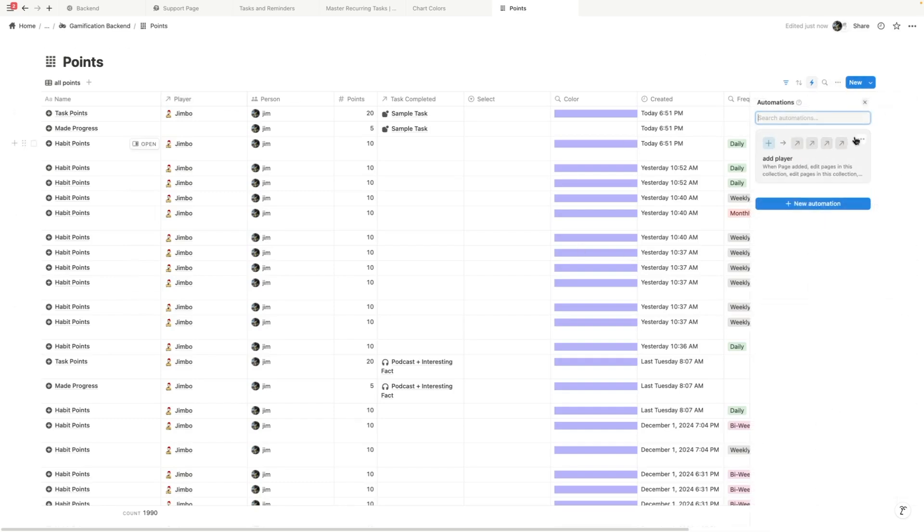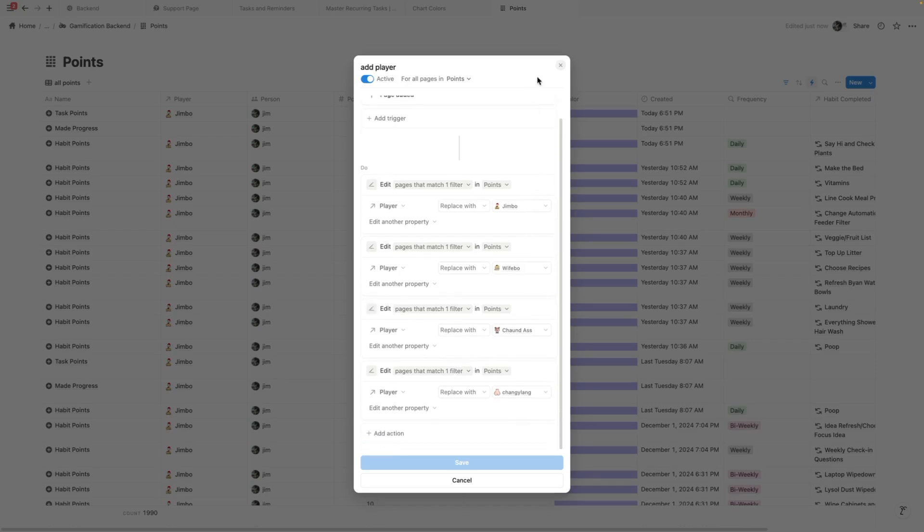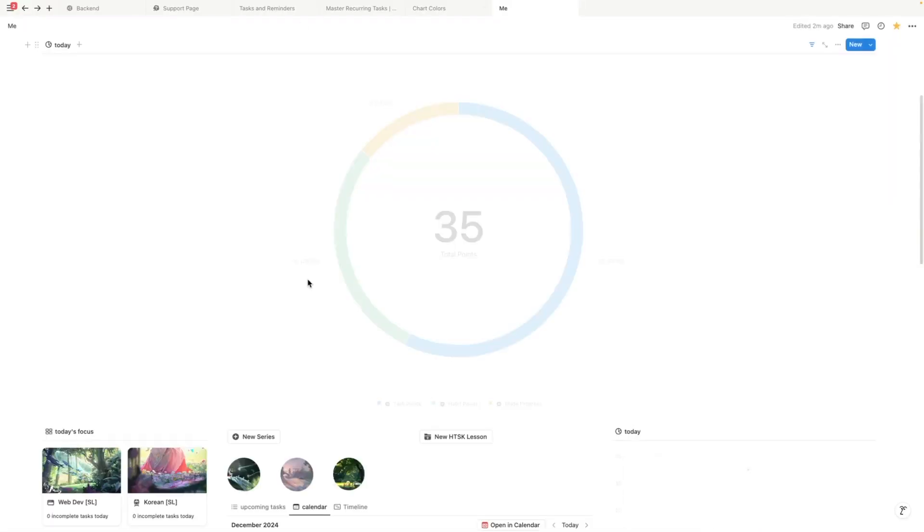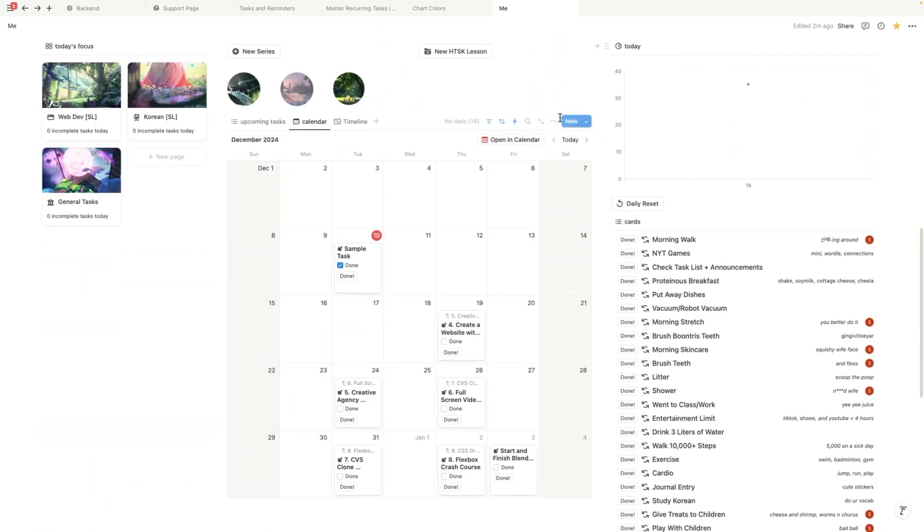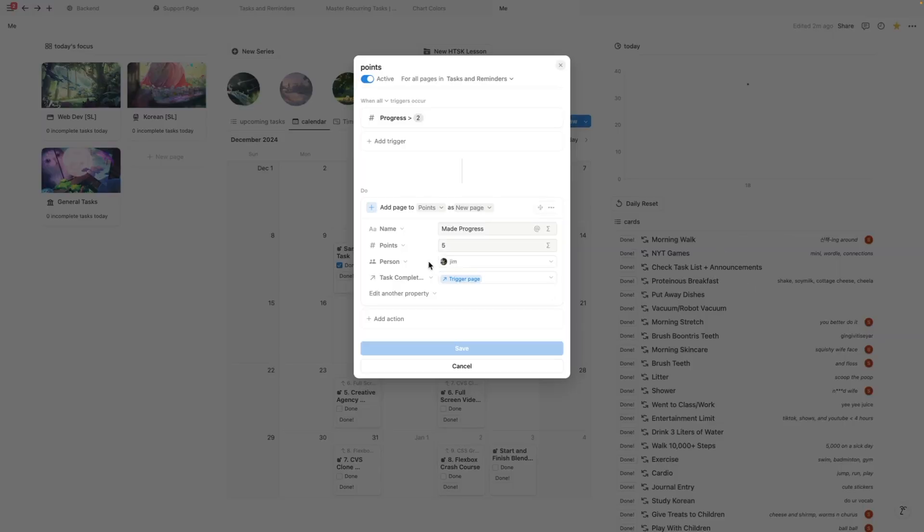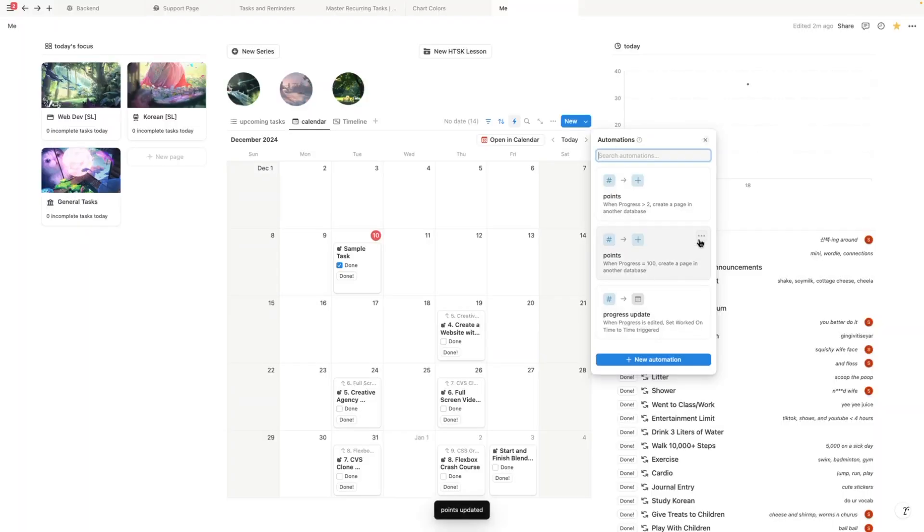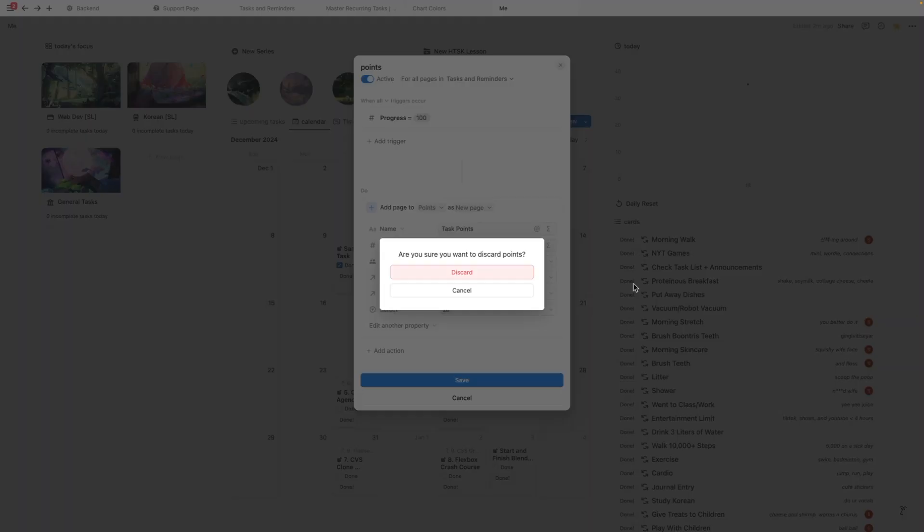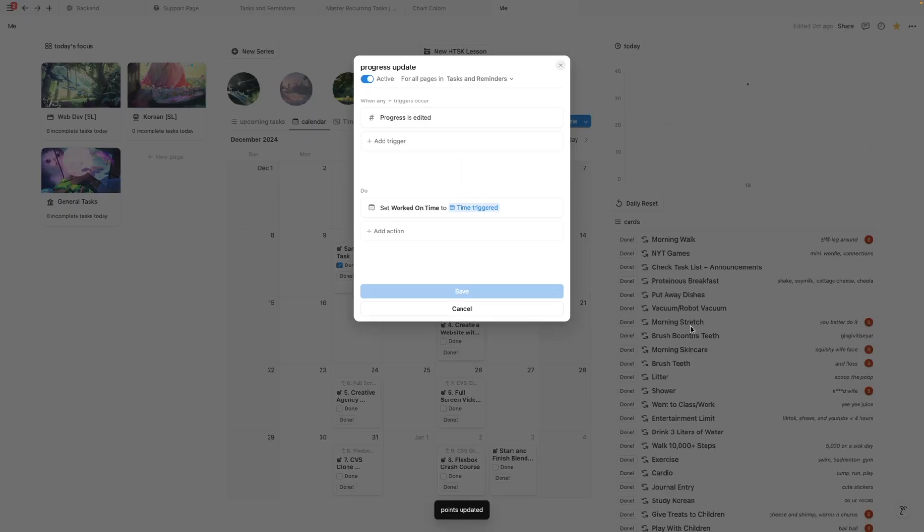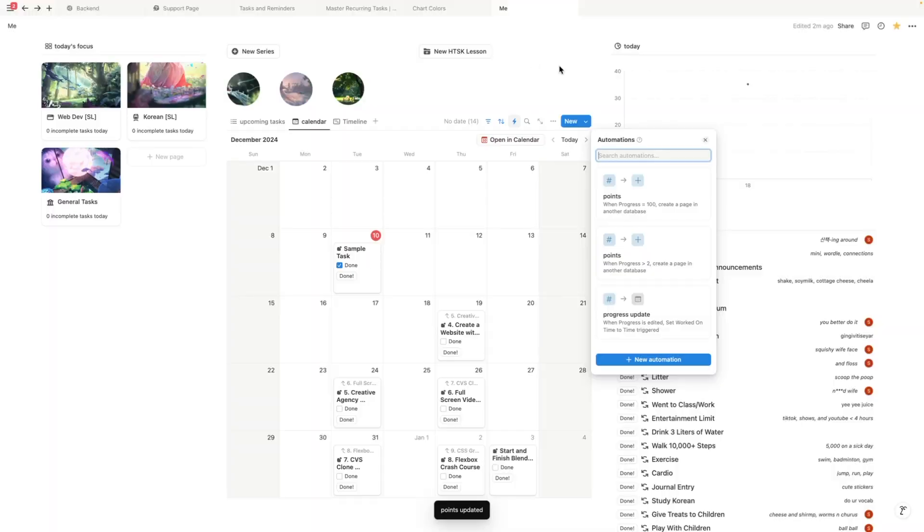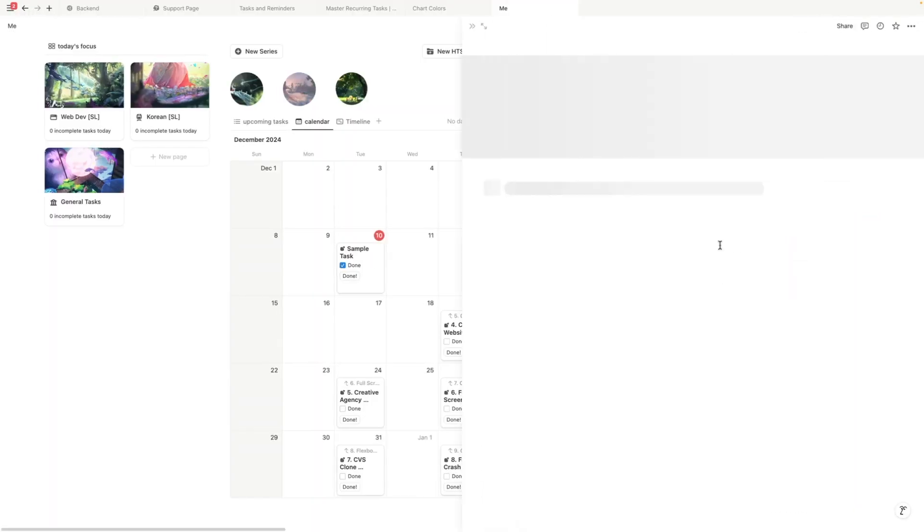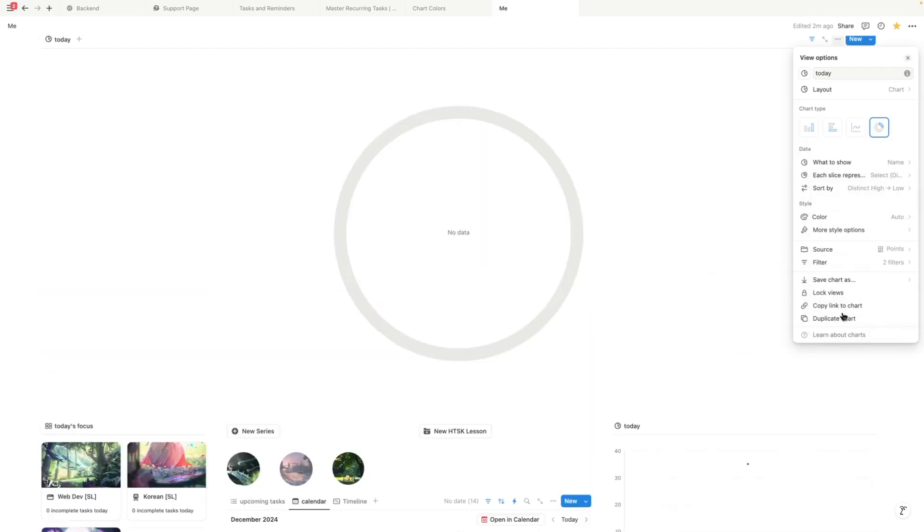And then in my automation, I'm going to change—this is not the right automation. I'm going to go over to my tasks and reminders automation. Here, I'm going to update this so that select gets set to five, save. And then we're going to do the same thing here. Select gets set to 20. And then here, we're going to do the same thing. And then we also have one here. So instead of showing the points here, I want to show select.